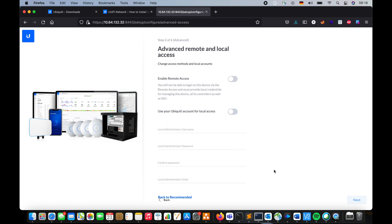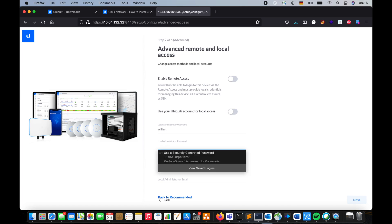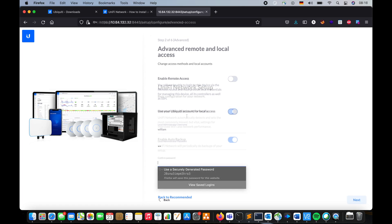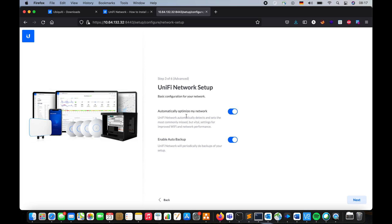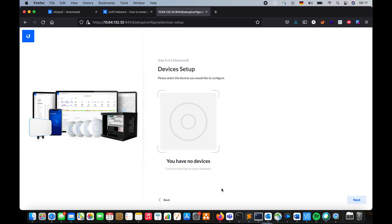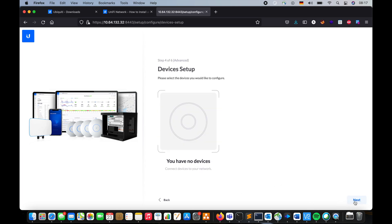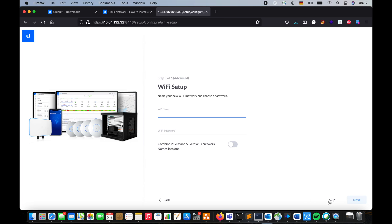Local administrative user. Administrative password. Automatically optimize my network. Guys, leave this option enabled. That helps you with a lot of trouble. Do you want to set up a device? You have no devices. Yes, I know that. But I don't want to configure anything.